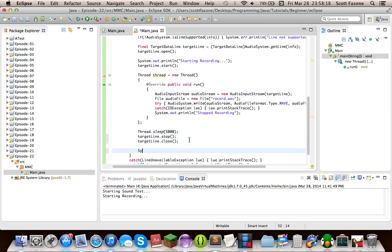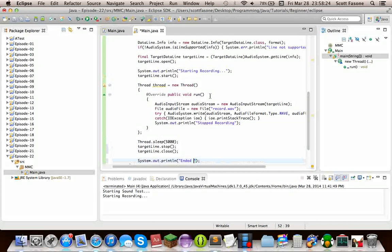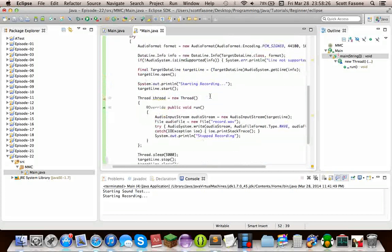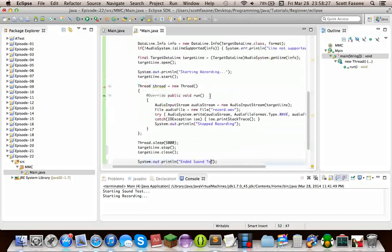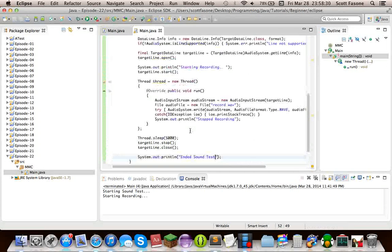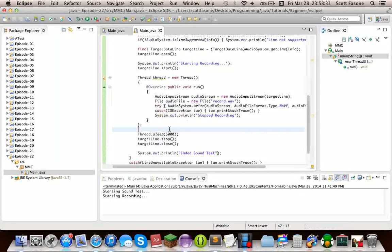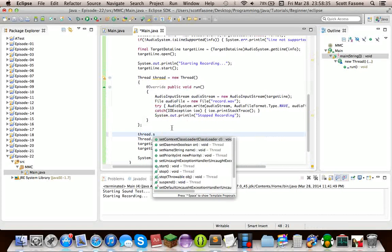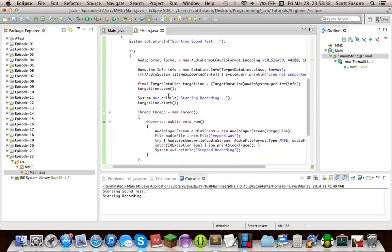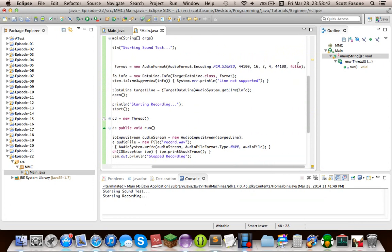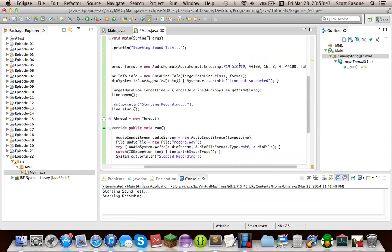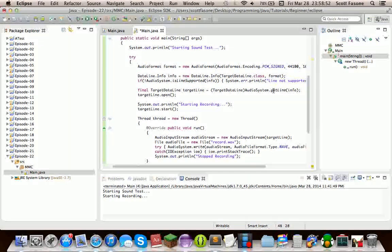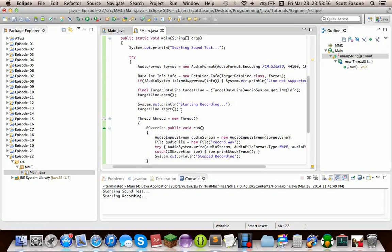Let me just do system dot out dot print line and did sound test. So we should do right now, one thing I just forgot. We want to do thread dot start. So that means, you set up the format, which is a specific format with WAV. In WAV format, get a target data line from the system. Make sure the line's supported. Then capture that line by getting it from the audio system. You open the line so it allocates its system resources. It starts I/O, which means now it's taking data from the microphone.